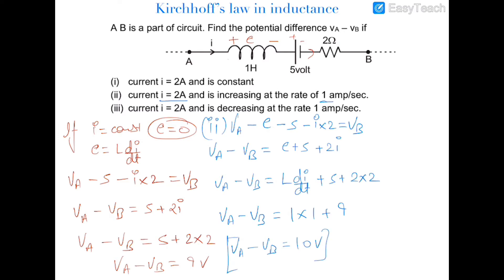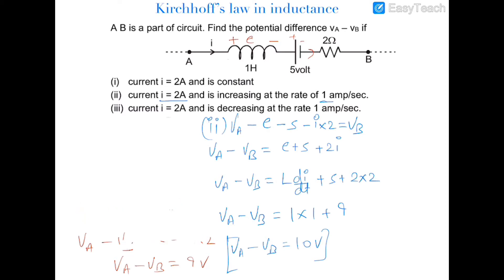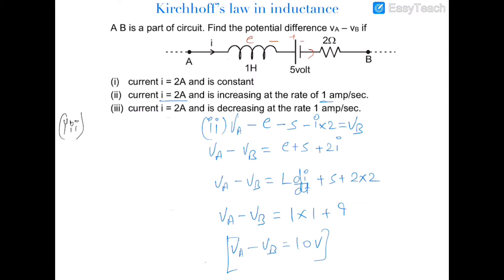In the third case, the current is decreasing at a rate of 1 ampere per second. The only difference would be the polarity: there will be a negative sign and a positive sign reversed, because the current is decreasing with time. The EMF would oppose its decremental nature — it would oppose the current decreasing and would support that current.